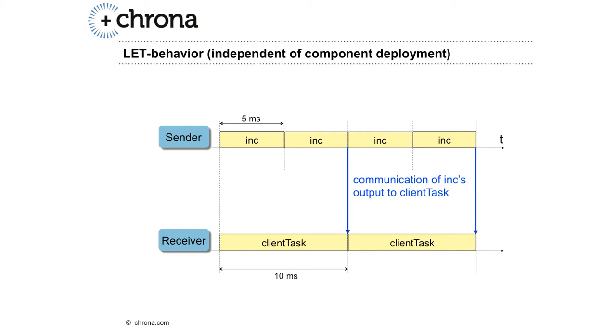Inc has a LET of 5 milliseconds and ClientTask a LET of 10 milliseconds. Every 10 milliseconds, the ClientTask gets the output of Inc as input.